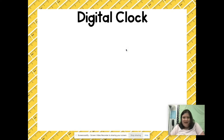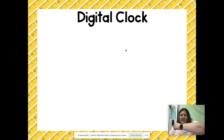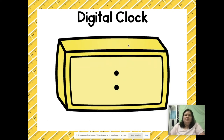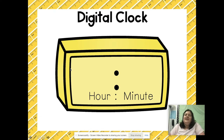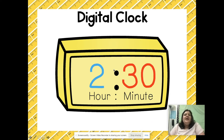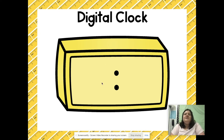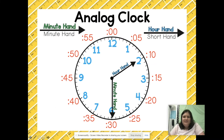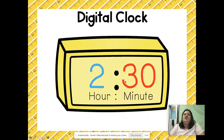Let's talk about a digital clock. A digital clock is what a lot of us see whether we're using a smartphone, smartwatch, or alarm clock. We have the hour which comes on the left side of the colon, and the minutes come on the right side of the colon. So if you see 2 and then 30 on a digital clock, this means the time is 2:30 — and on my analog clock you can see the hour hand pointed towards the 2 and the minute hand directly on the 6, which represents 30 minutes.